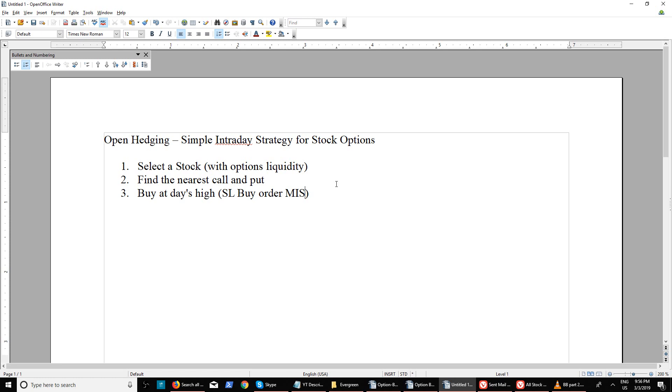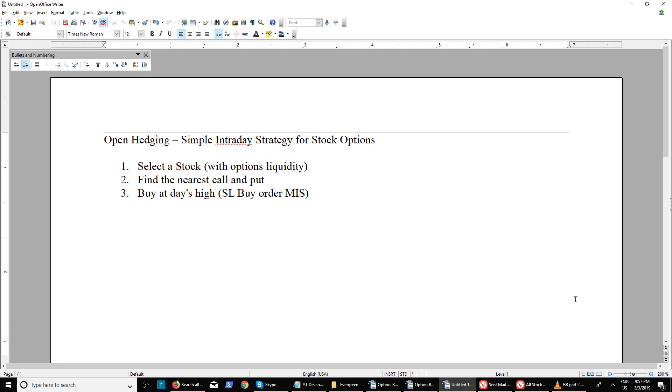Select a stock - that's the first thing you need to do. How do you select a stock? If it's result season, see whether the results are coming during trading hours. If yes, then you can select that stock, especially high volatile stocks where you can expect a huge movement either side.